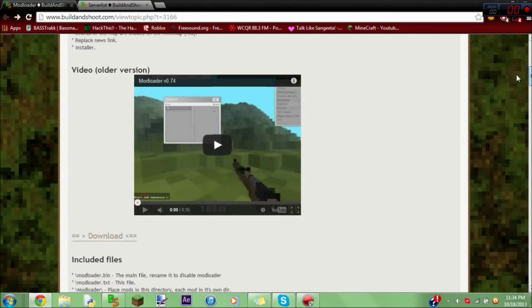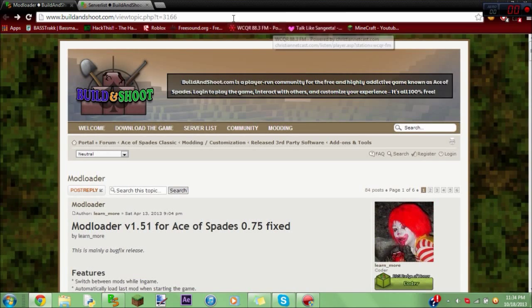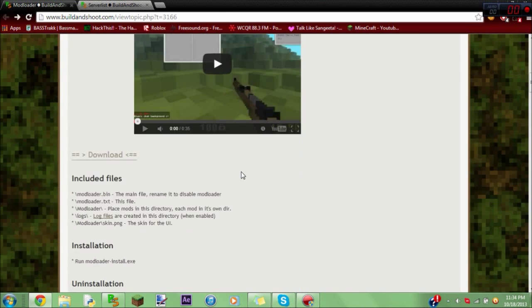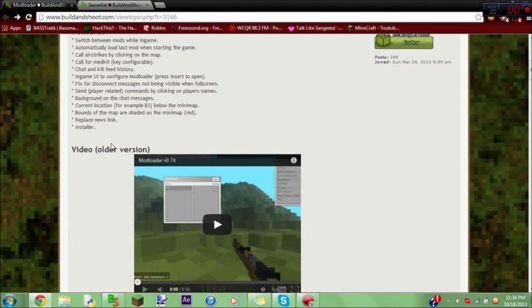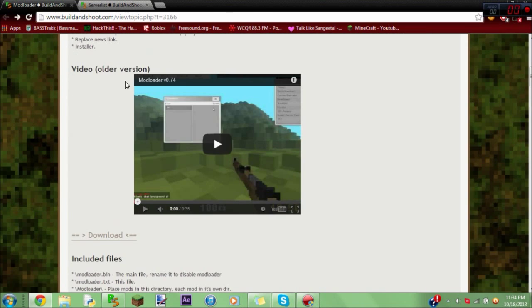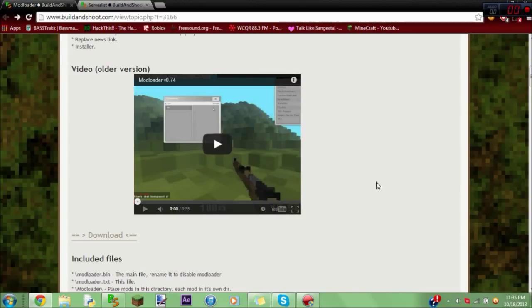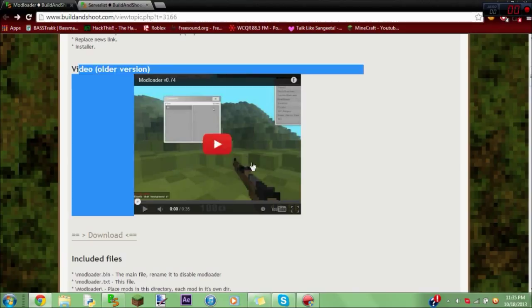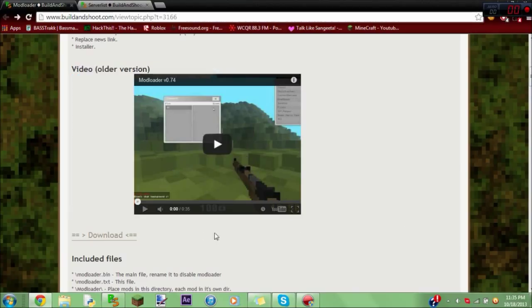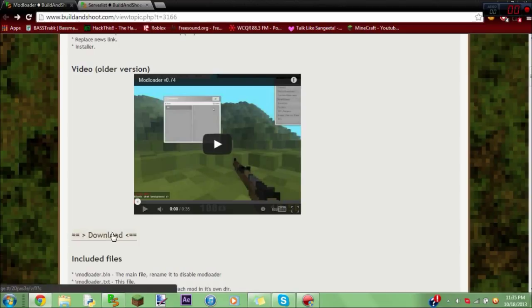Okay, so first of all, you're going to have to go to this link, and I'll have it in the description below. You're going to see this video that sucks. That's why I'm making this video, because it's updated. And then after this video, you're going to see this download button, and you're going to click on it.